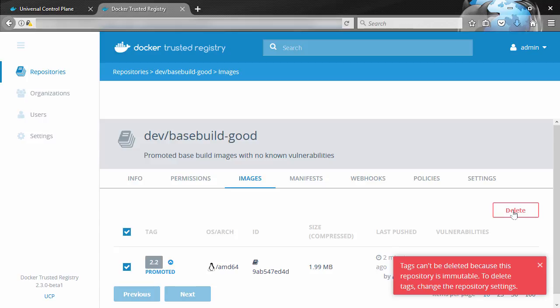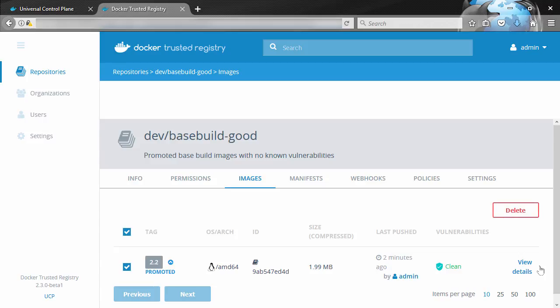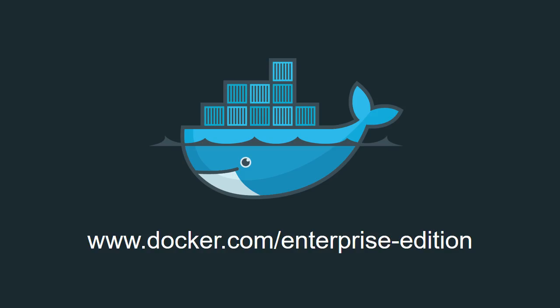So yeah, image promotions and immutable repos, two great features of Docker Enterprise Edition. Though if you want the image promotions and the security scanning, you'll need Docker EE Advanced Edition. For more information, come and visit us at www.docker.com/enterprise-edition.